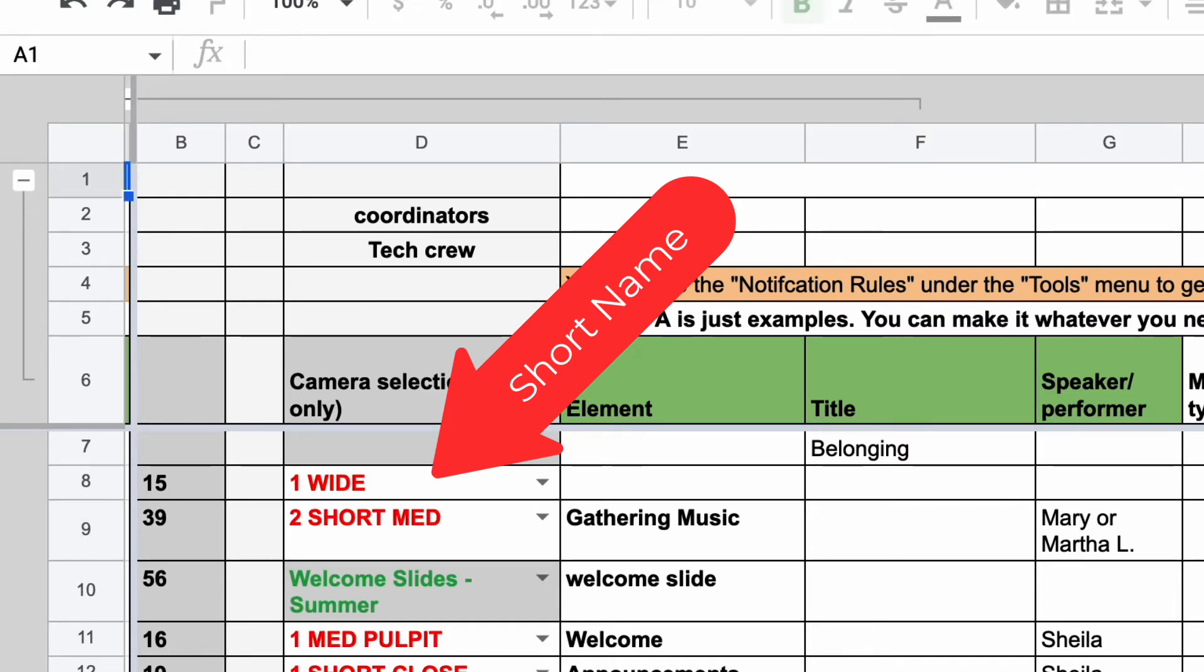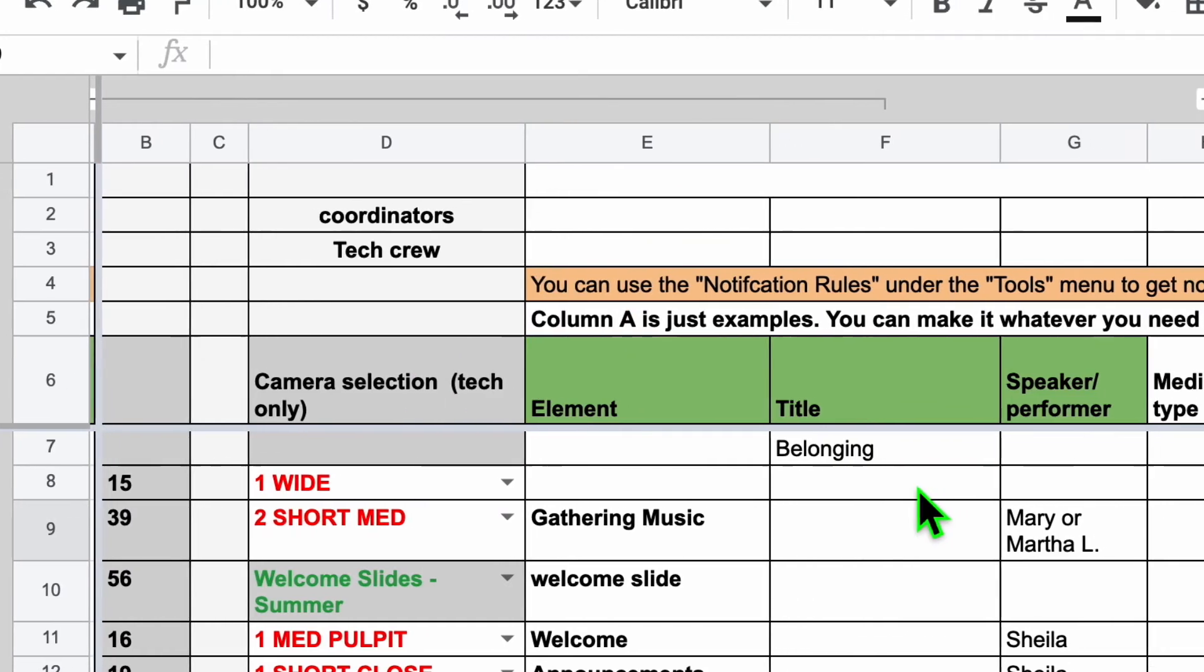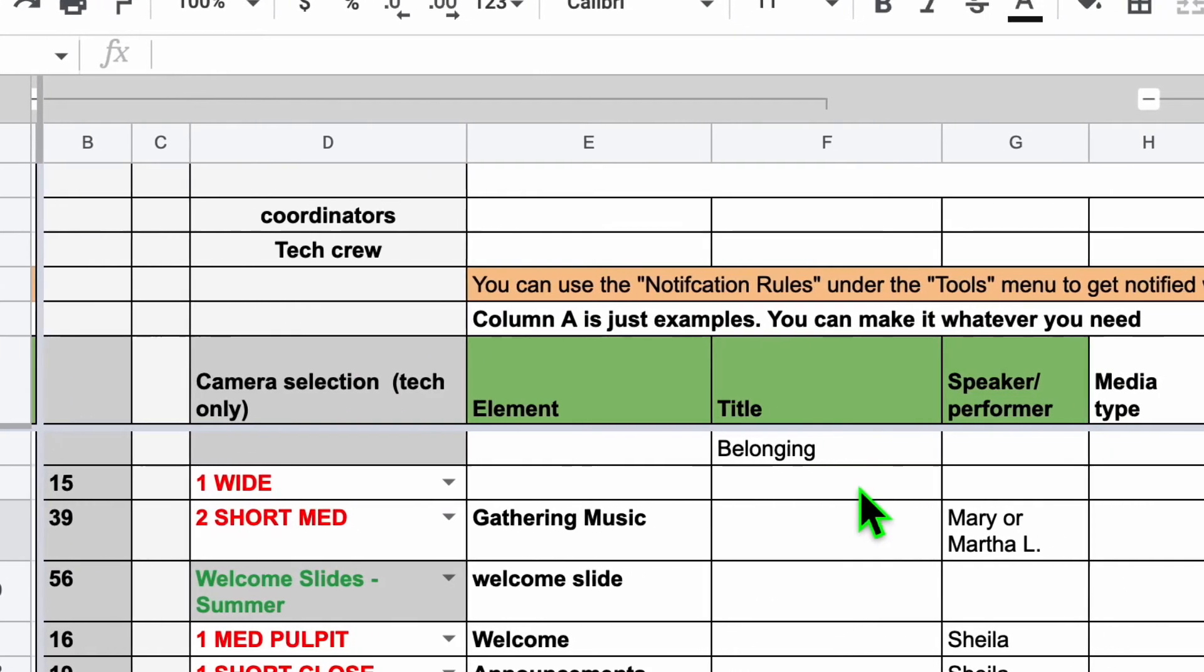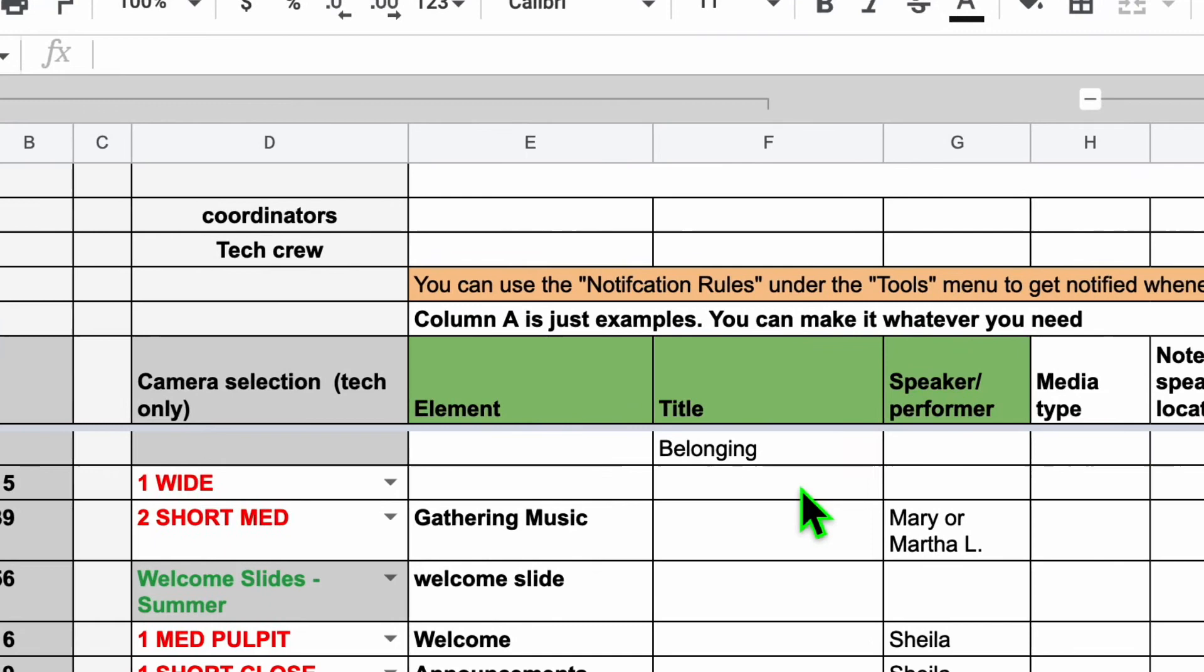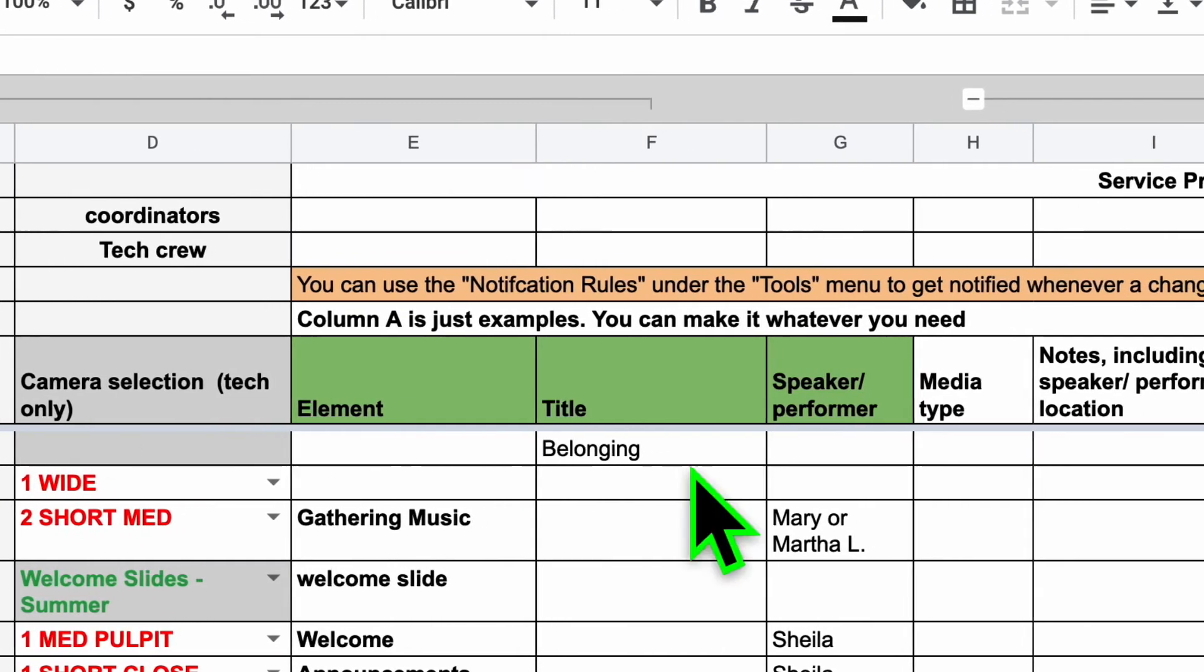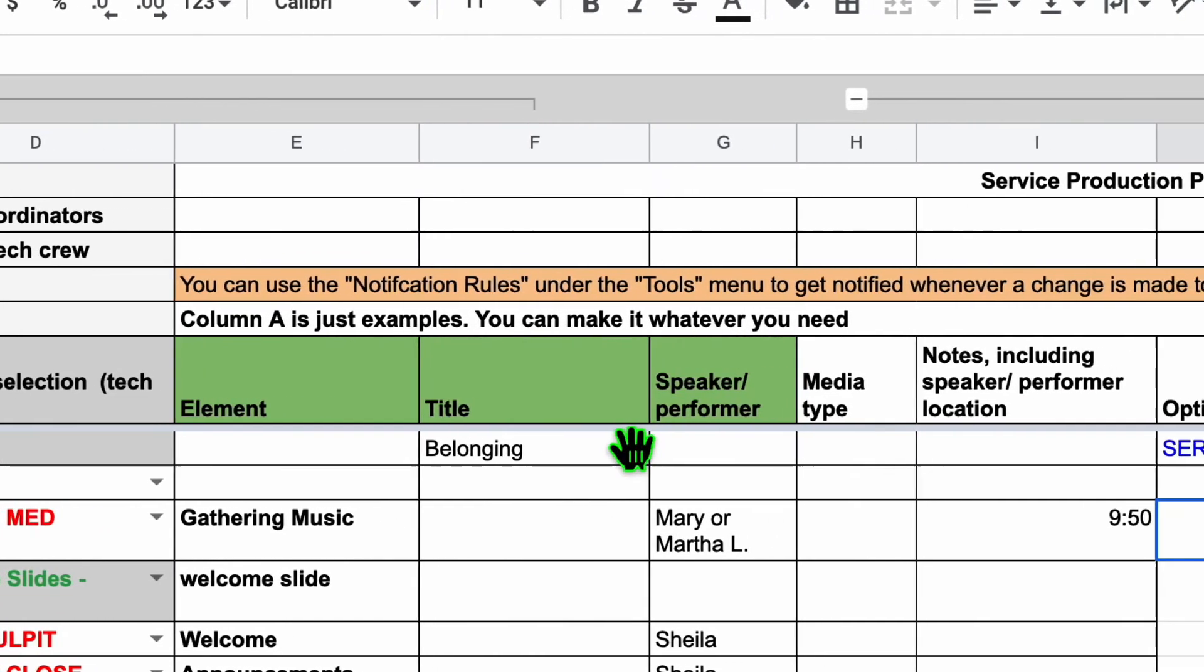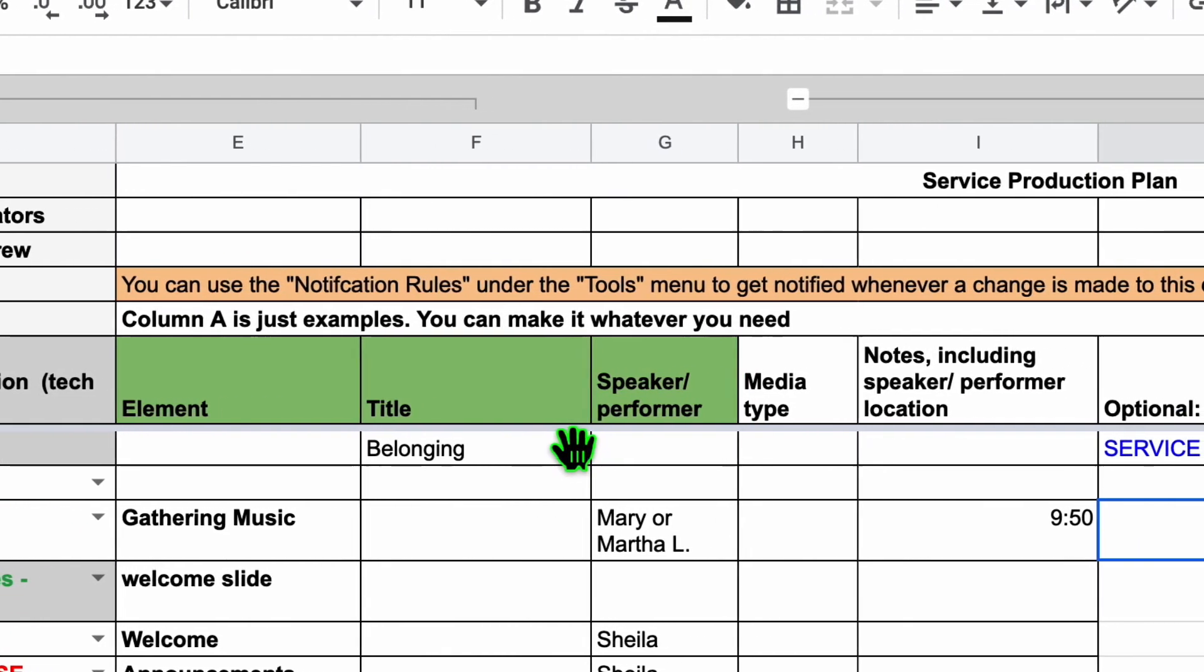The drop-down lists in column D are Google Sheet data validations, and they get populated from the next tab. The other columns on the spreadsheet are there just for helpful notes and guidance, like which hymns are being sung, who's speaking, and anything else.